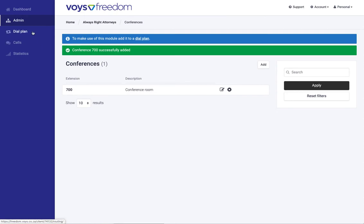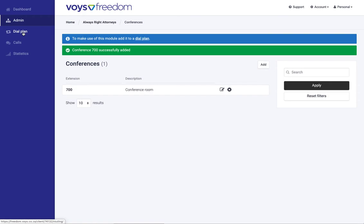But we can also use the conferencing feature for external participants. So in other words, if I'm calling in from my cell phone or my home line or something like that, there's also an option to get in. But to do that we need an external telephone number, a direct telephone number to the conference.